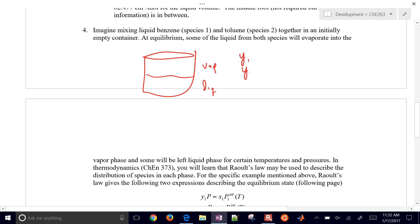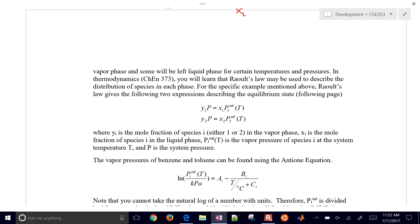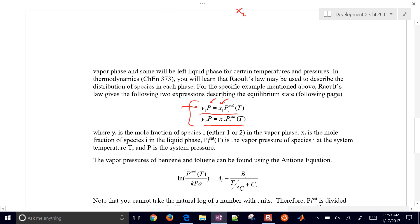We'll do Y1 and Y2 for benzene and toluene in the vapor phase, and then also our liquid phase as well, X1 and X2. We can use these equations here — this is going to be Raoult's law to give us two expressions. For each compound, benzene and toluene, we can write expressions where Y is the mole fraction in the vapor phase, P is the total pressure, X is the mole fraction in the liquid phase, and P-sat is the vapor pressure of that pure liquid.